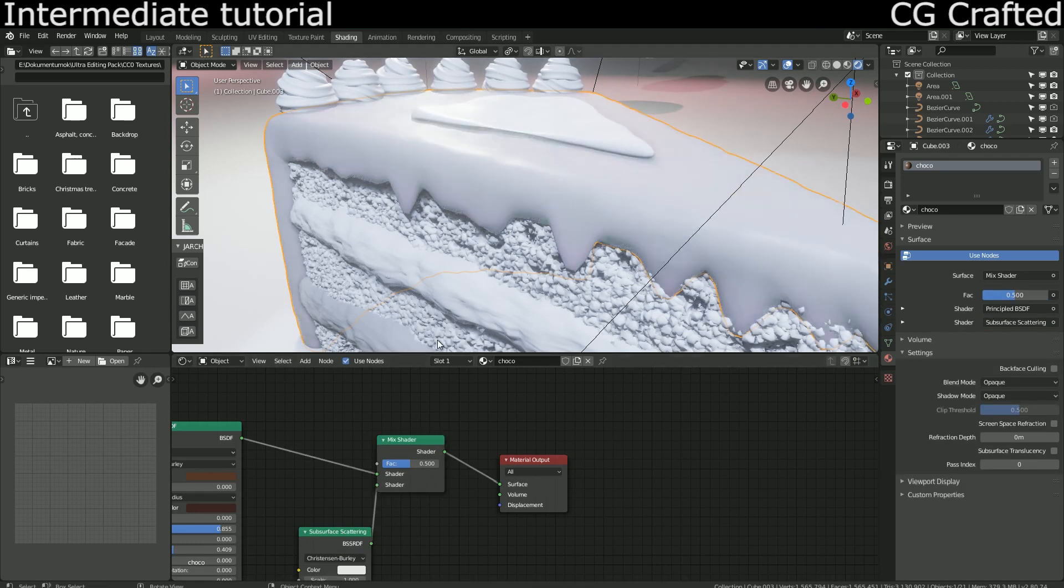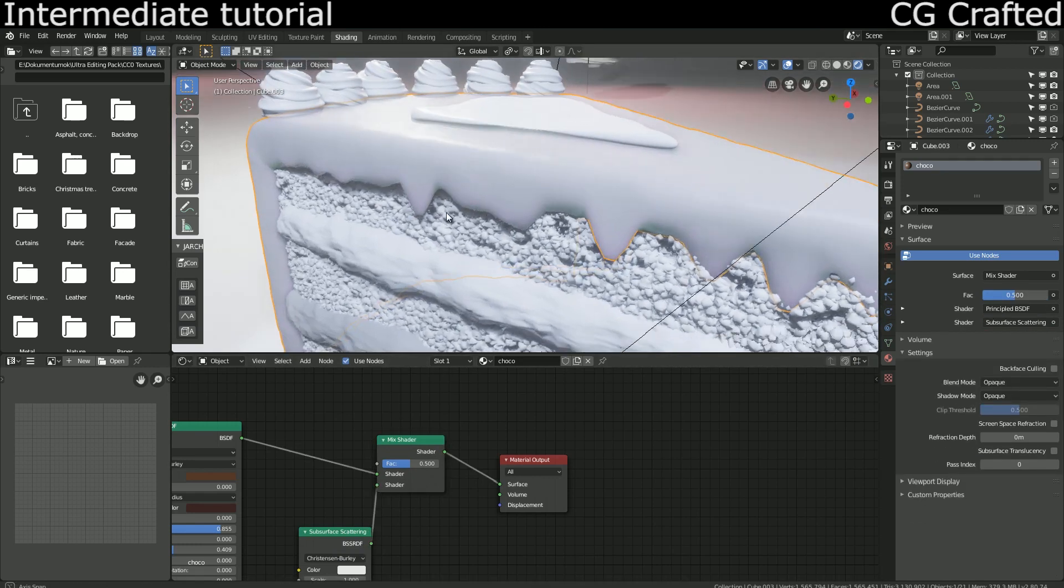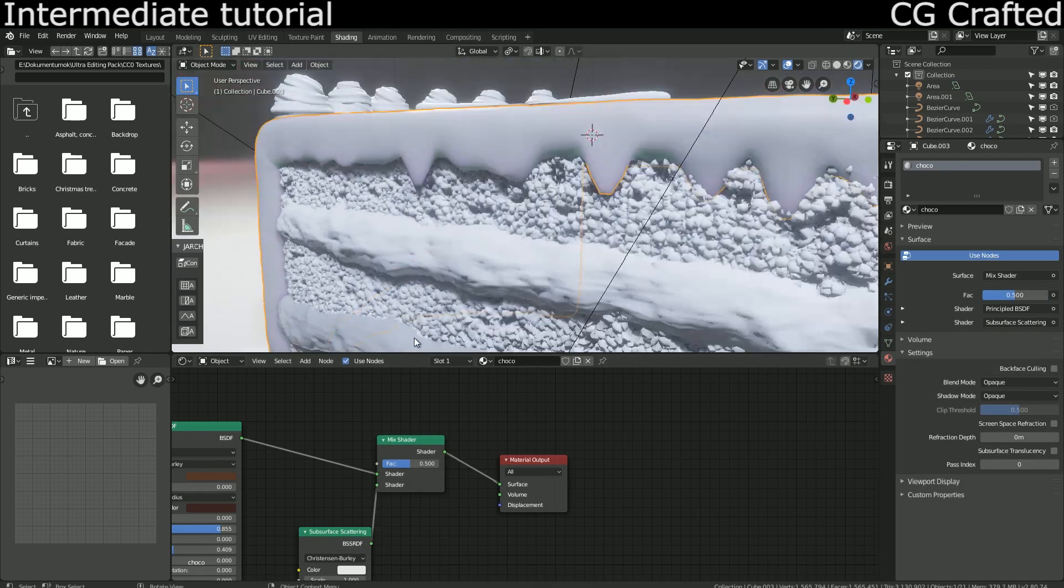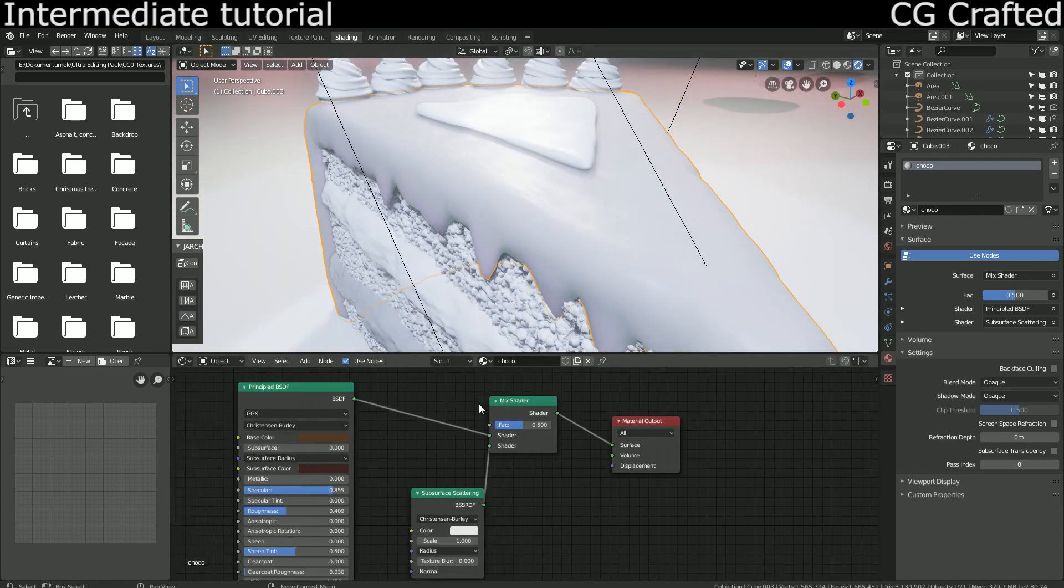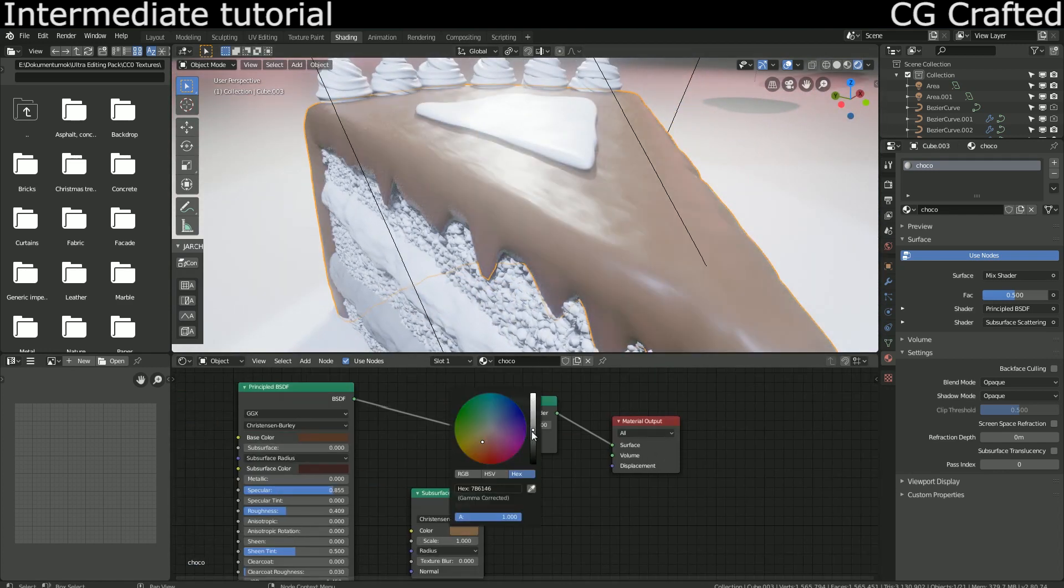Instead, add a mix shader and mix the principle shader with the subsurface scattering node. This gives us more control.